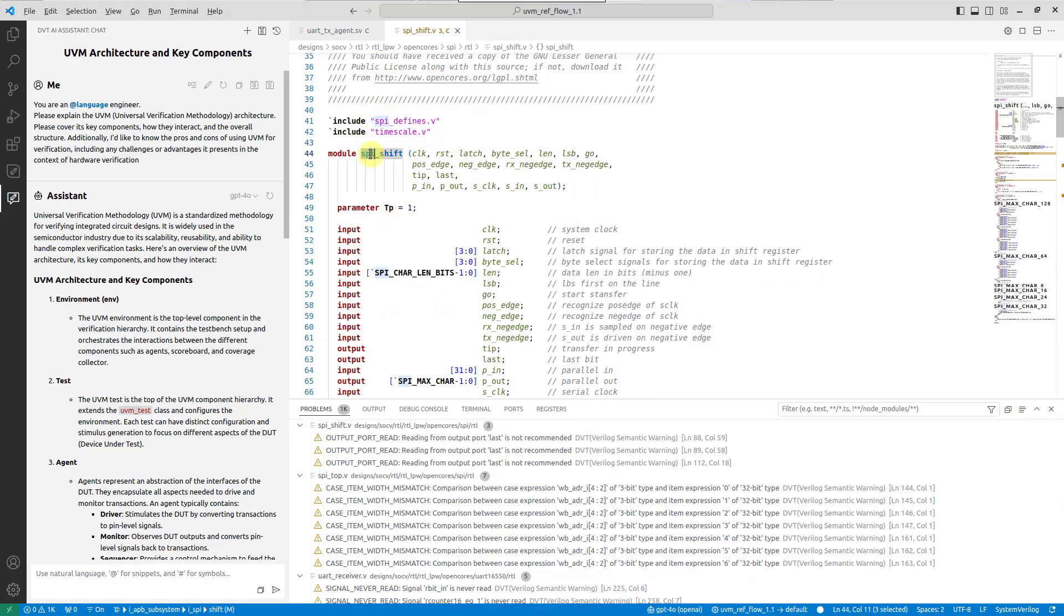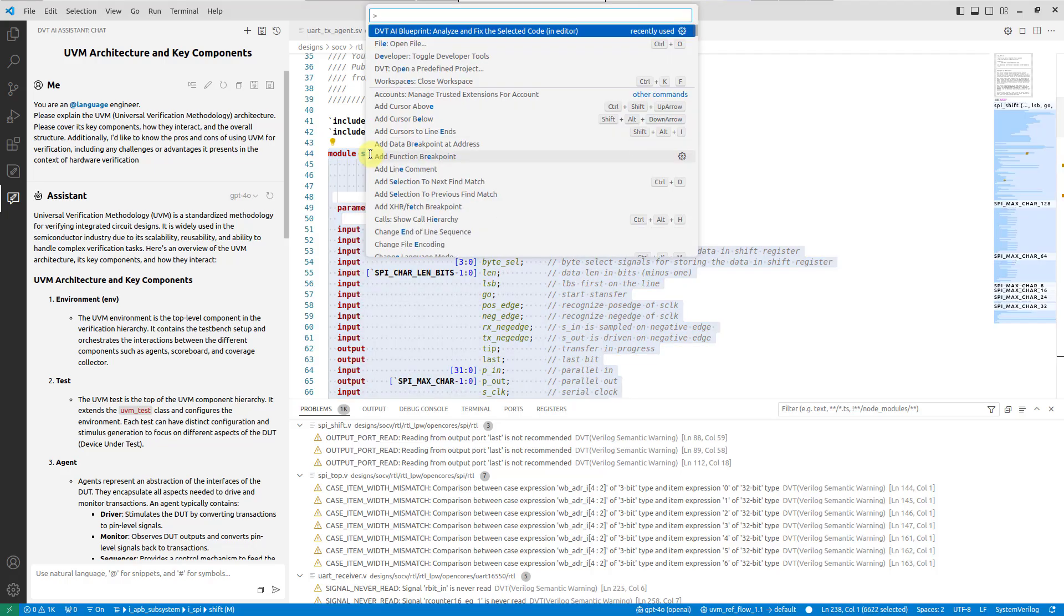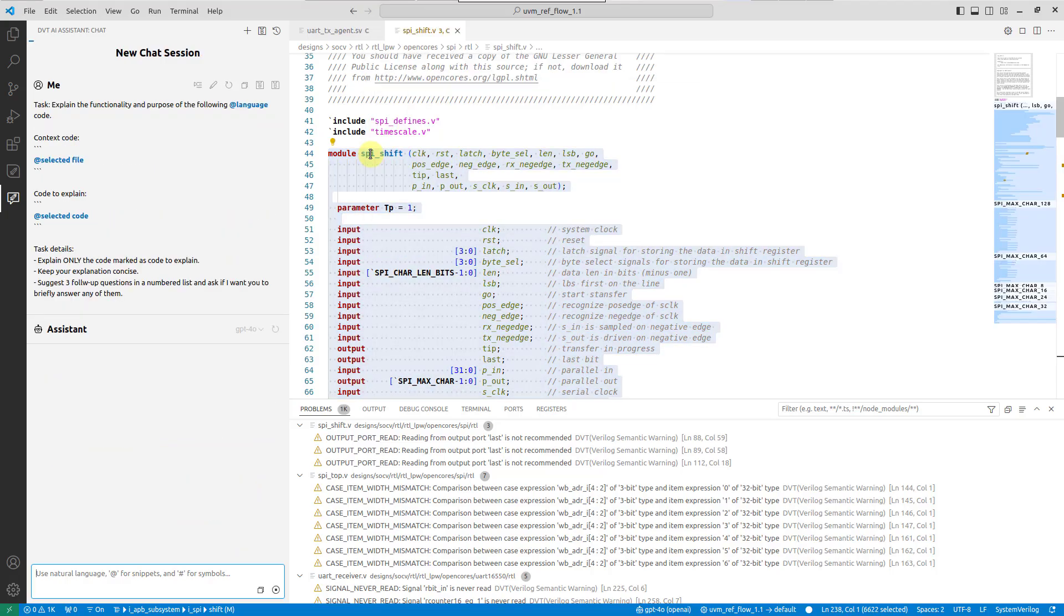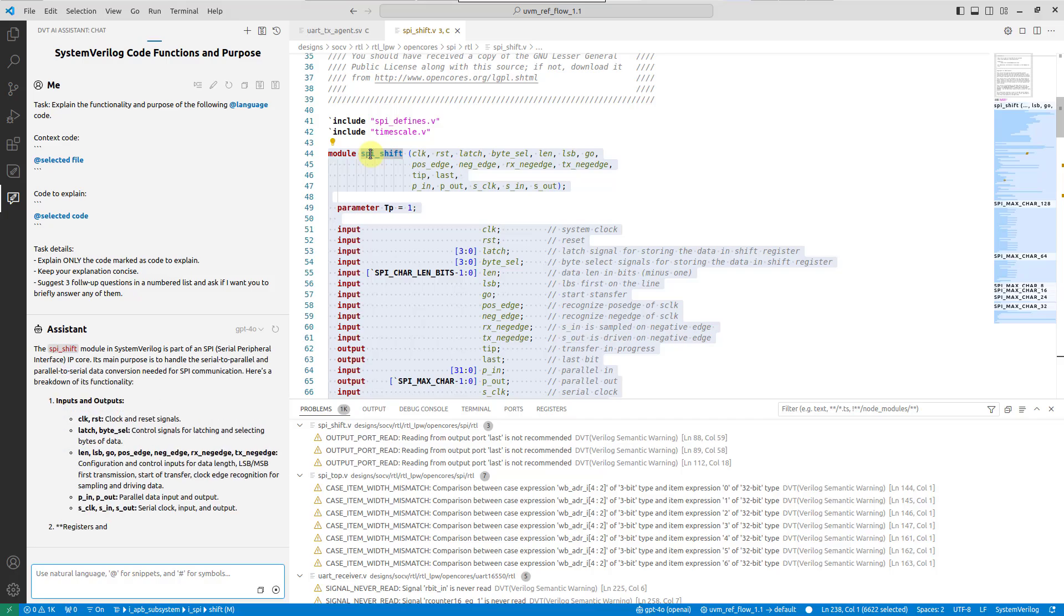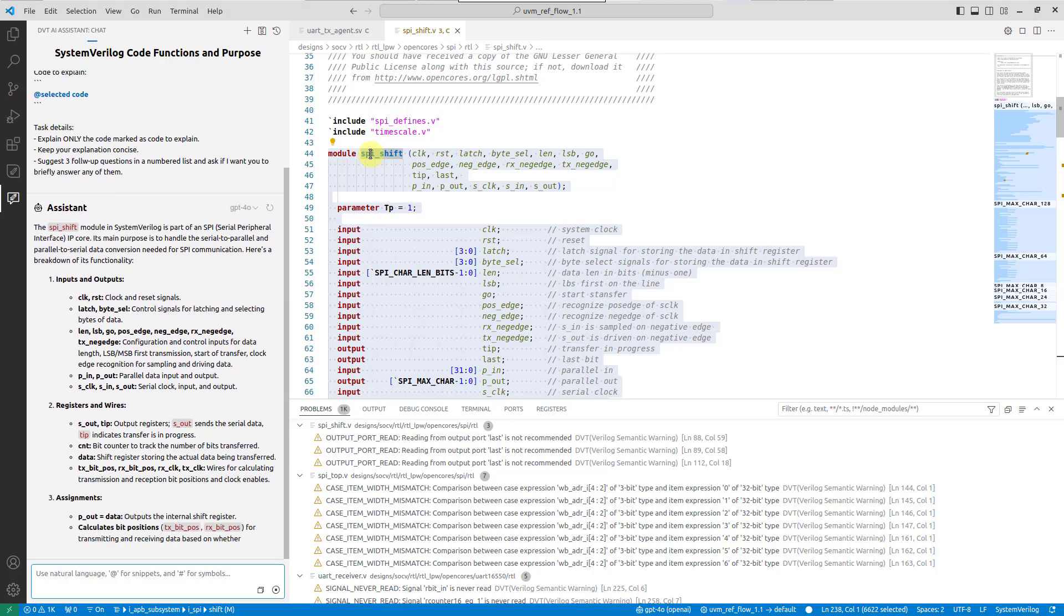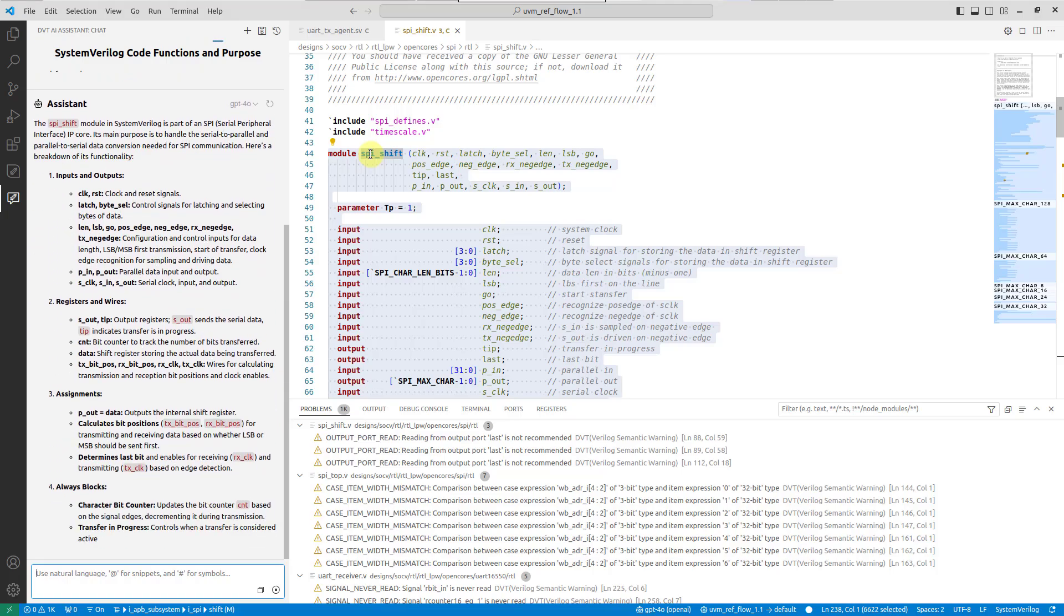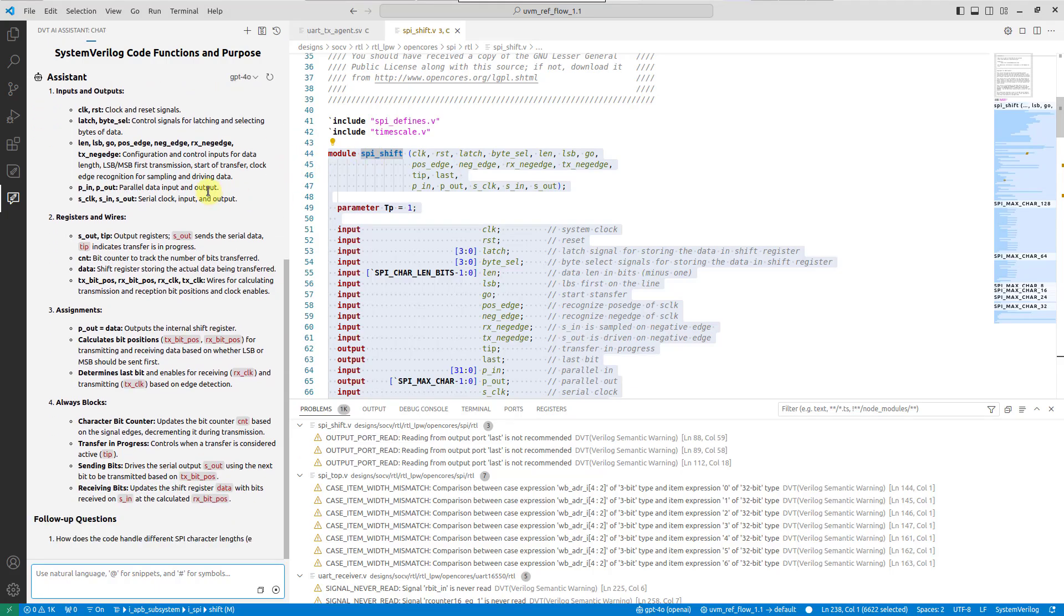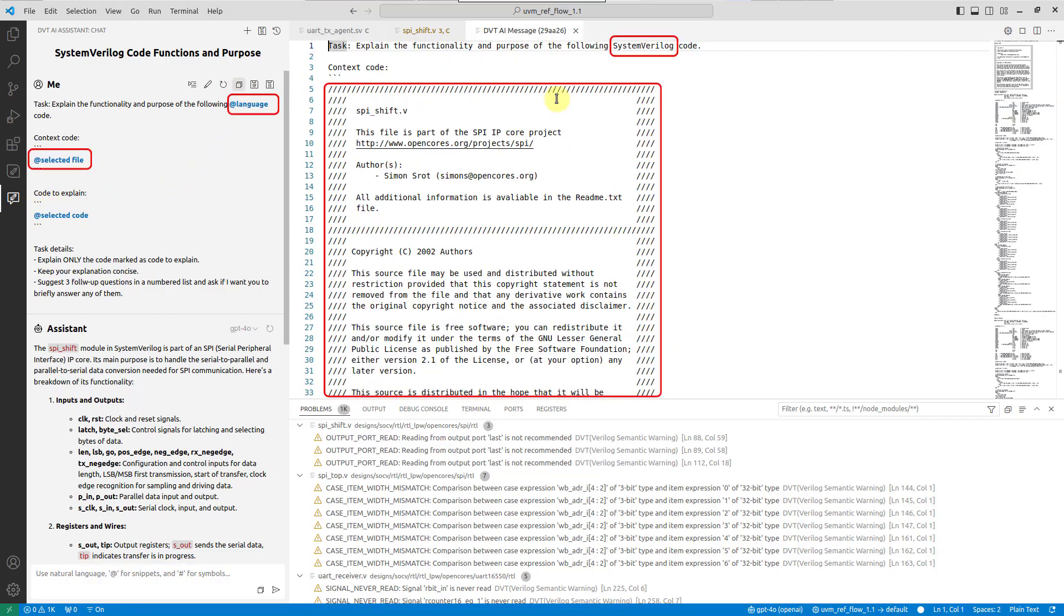Now, let's run the DVT AI Blueprint, explain the selected code in chat. Observe how the LLM generates a reply in real-time, and notice that the Blueprint prompt contains snippets, such as Add Language and Add Selected Code. Click on View Sent Message to understand how they were expanded.